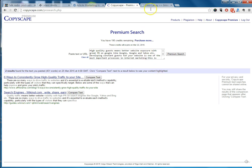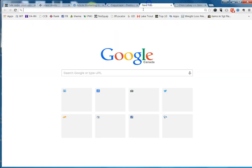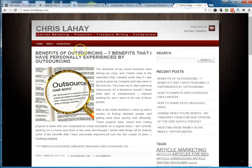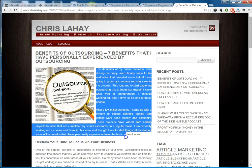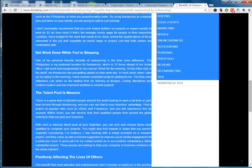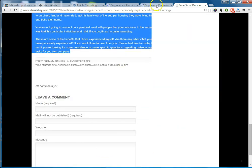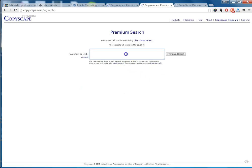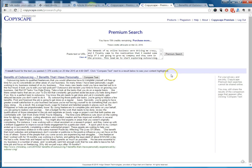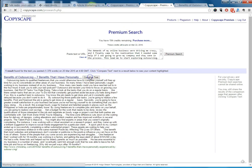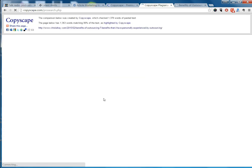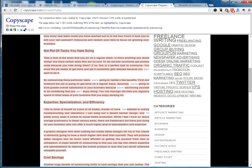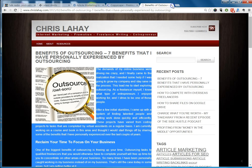Actually, let me do something quickly here. Copyscape — I should have thought of this beforehand. I'm going to take a look at my most recent article because I'm pretty sure I Copyscape-checked it. This will do searches up to 2,000 words — they recommend no more than 2,000 words. So we're going to do my article, premium search: 'Benefits of Outsourcing — 7 Benefits That I Have Personally.' That's my own website. If we click on 'Compare Text,' you can see that it is my own and it's identical. So we pretty much know that that's original content.